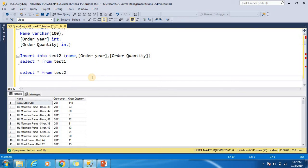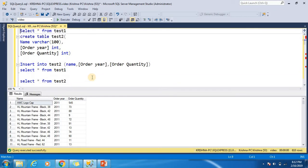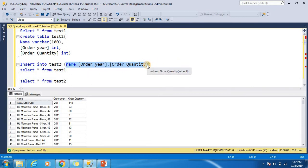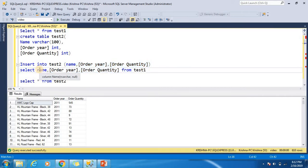Now if you want to insert columns in a different arrangement, you have to specify these column names explicitly. According to that column arrangement it will insert the data correctly.